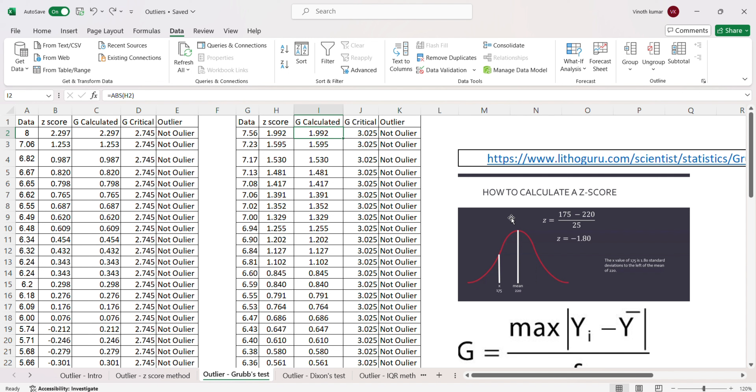Friends, I hope this video was useful for understanding how the Grubbs test formula is applied and how you make a decision using G calculated and G critical. In my upcoming videos I'll be explaining the Dixon method, which uses a different formula, and also the IQR method for non-normal data. As you can see, the Grubbs test also requires the data to be normally distributed. Thanks for your time — see you in another video.